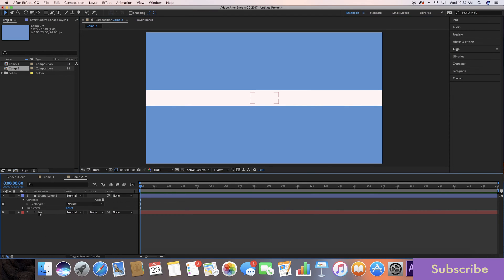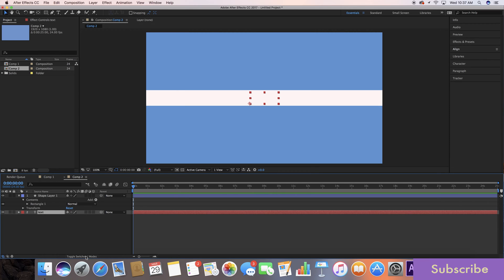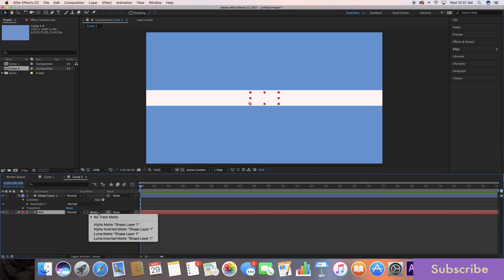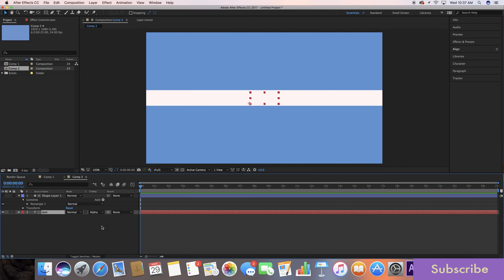Now with the text layer selected, make sure to use your toggle switches until you see track matte, go to alpha track matte shape one, and now we want to do is hit P on the keyboard while having text selected.